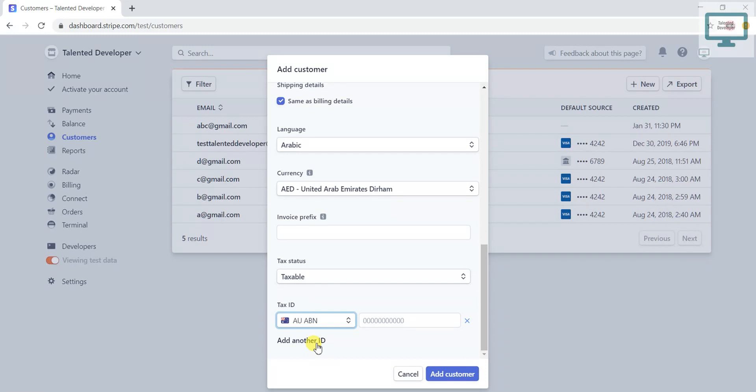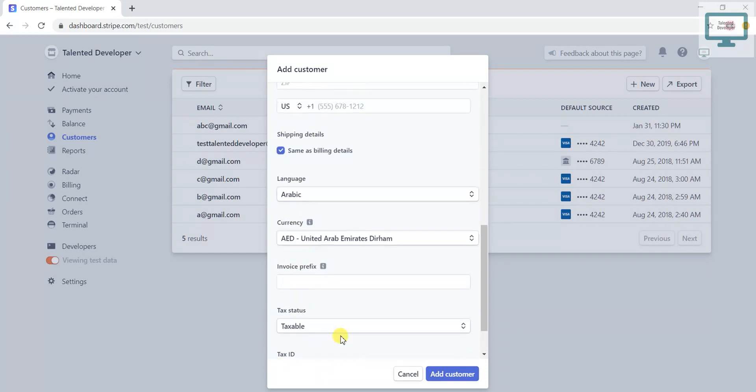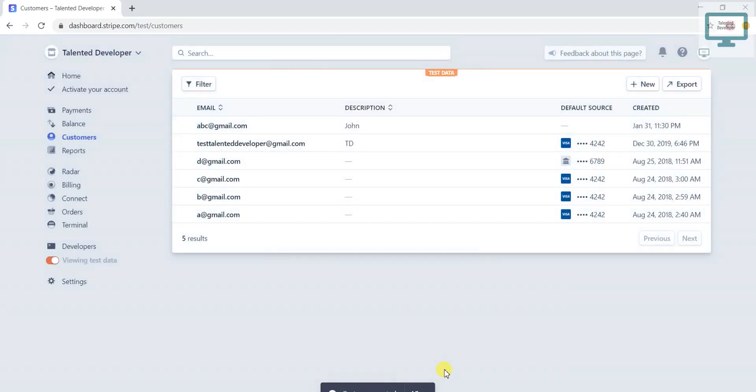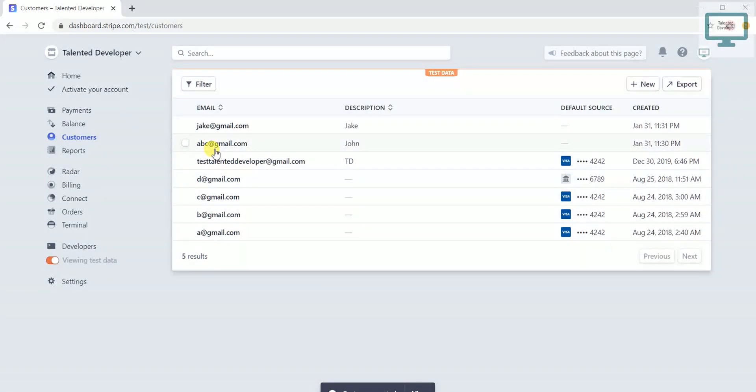So once you are done, suppose if you click on Add Customer, the new customer will be created. Here you can notice in Default Source you are not seeing anything.